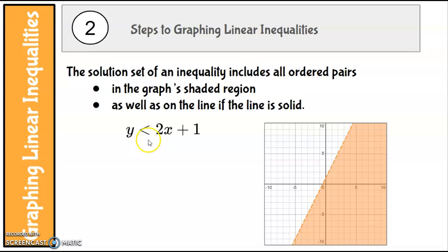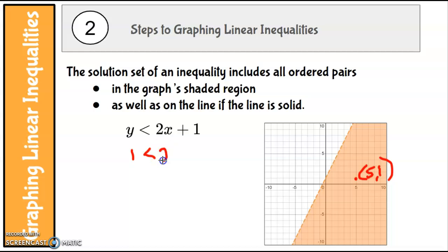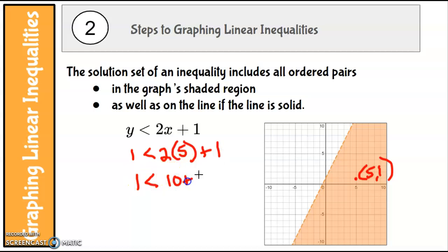because this is a less than and not a less than or equal to, and it's shaded. Everything in this shaded area is a solution to this inequality; everything on this line is not. Let's pick a point like (5, 1) — that should be a solution. We put 1 where y is and 5 where x is: 1 is less than 10 plus 1, 1 is less than 11 — that is true, so that is a solution.